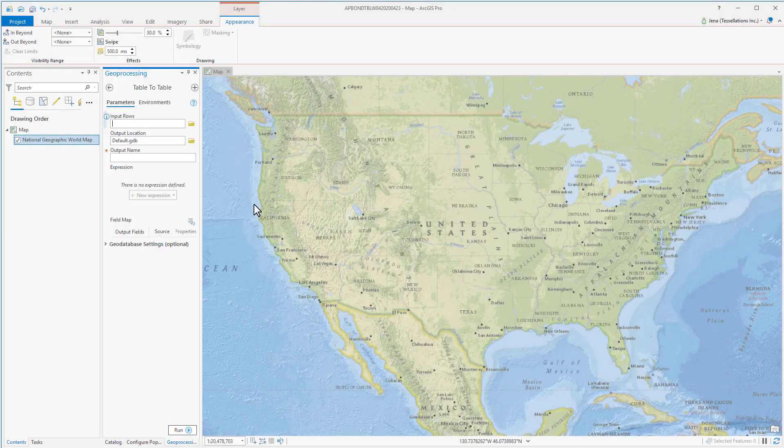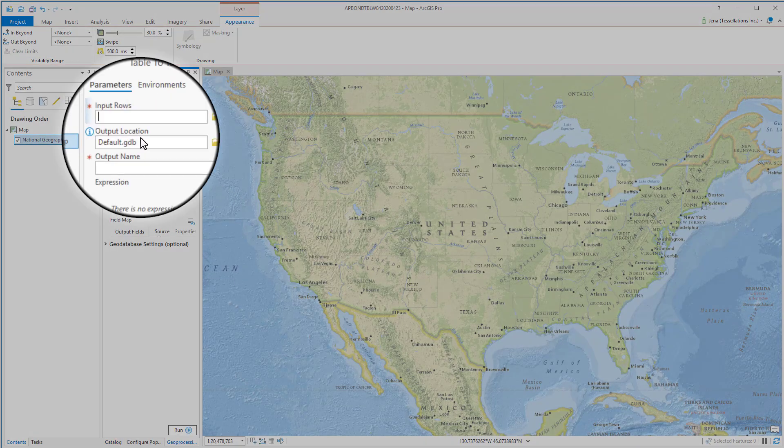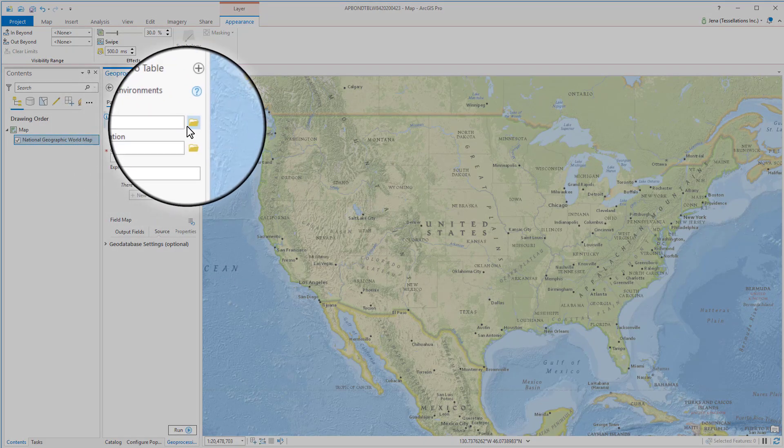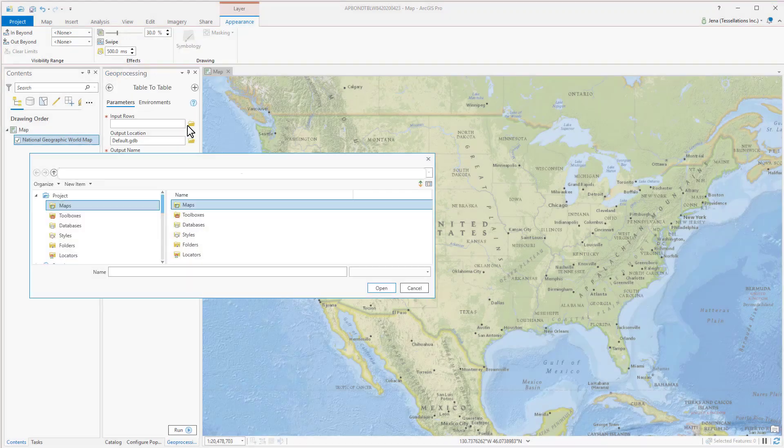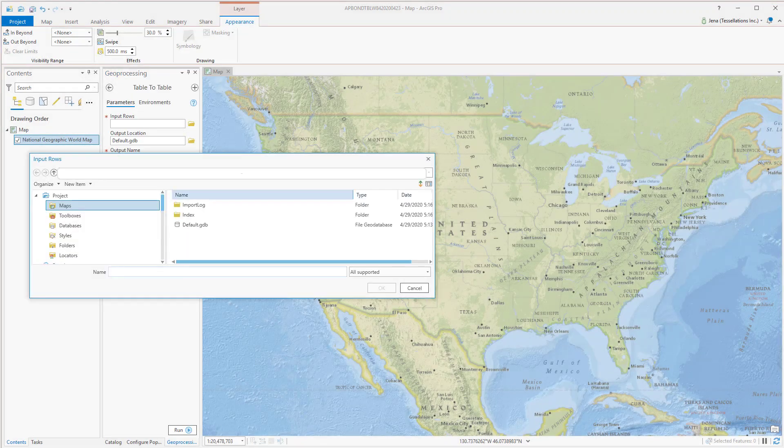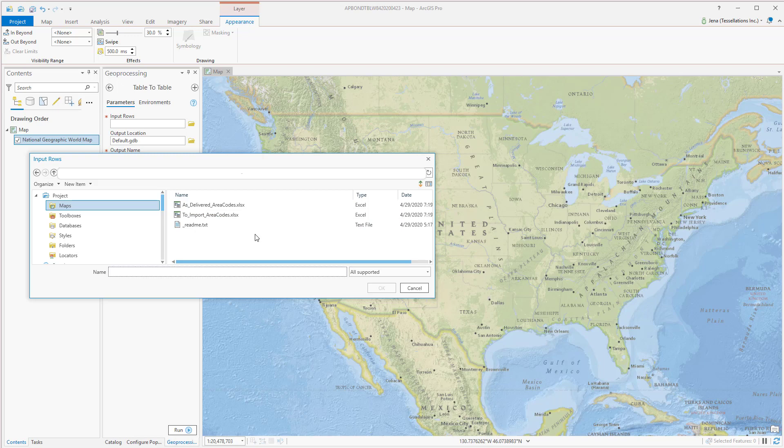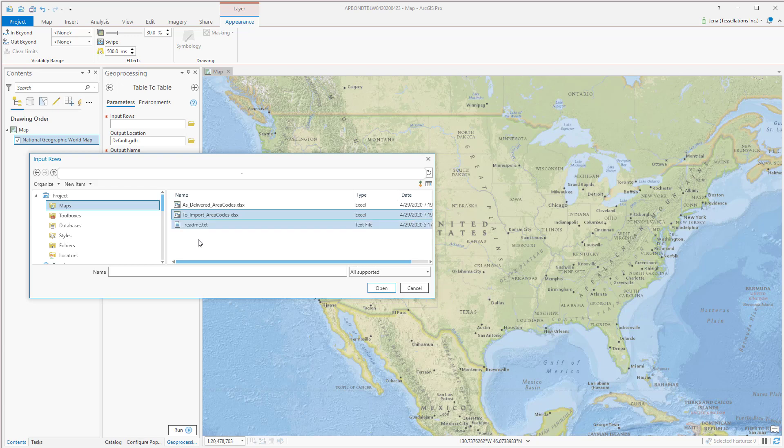Now that this window has popped up our geoprocessing table to table, we're going to open and browse to where our folder is located. Here you can see my spreadsheets and I'm going to use the to import. It helps to name what you're going to be importing, something that you'll know to differentiate from your as delivered.